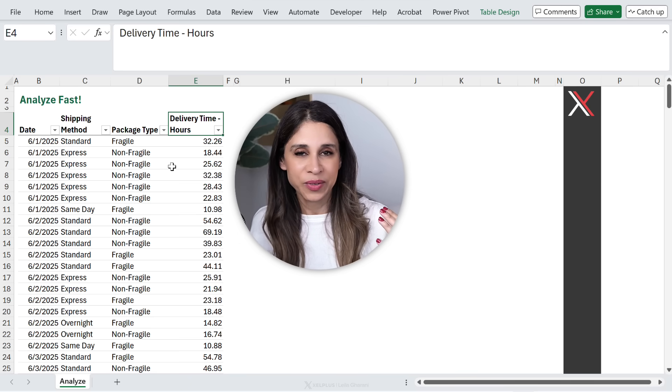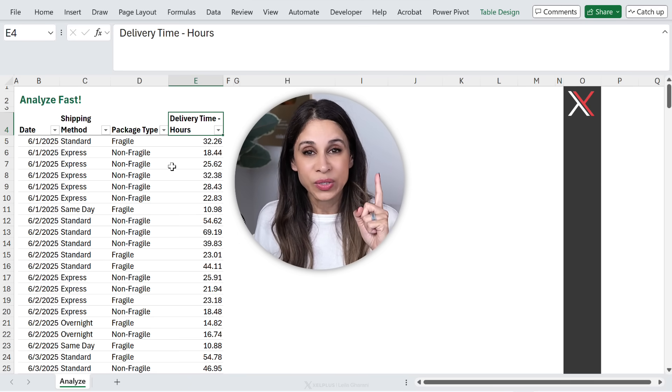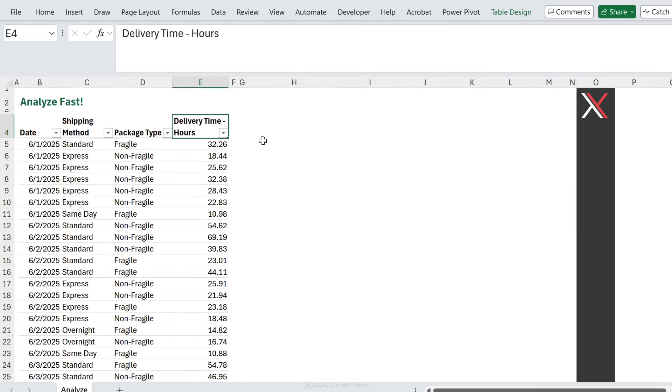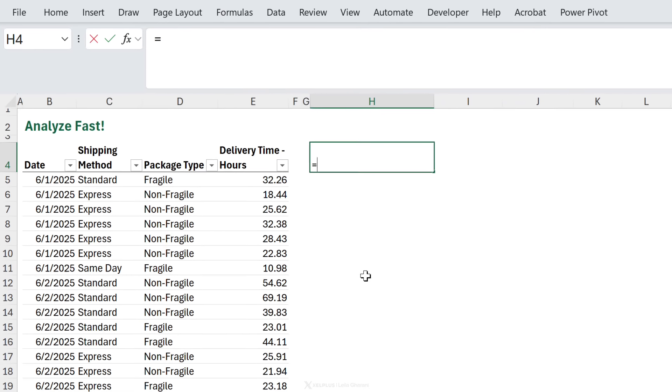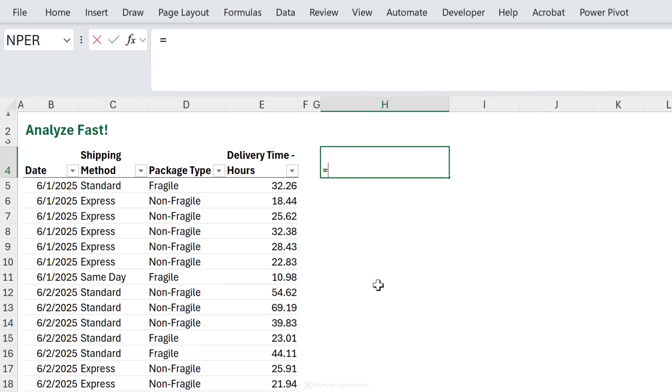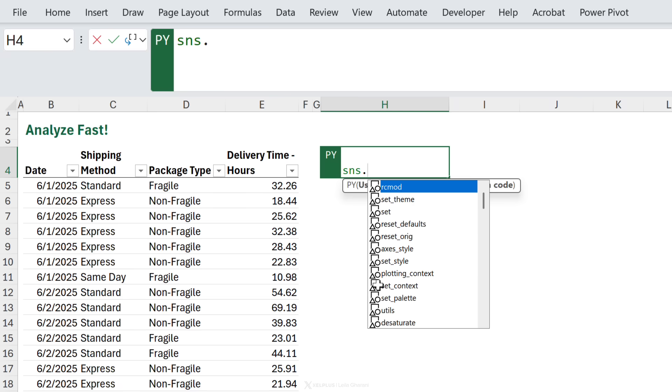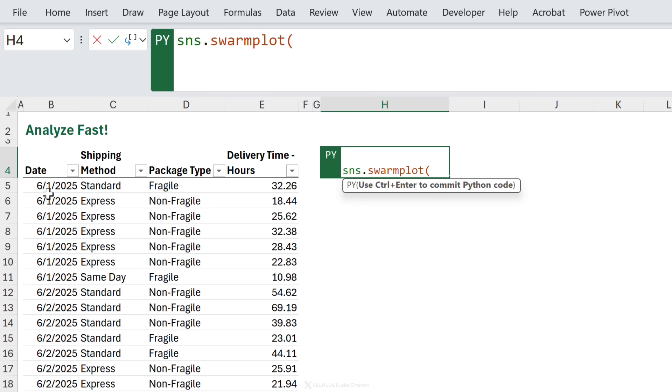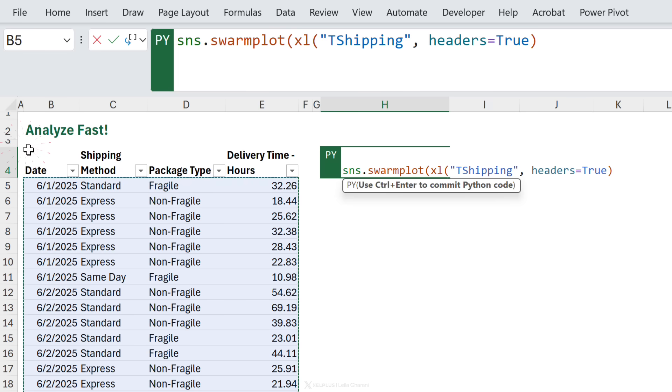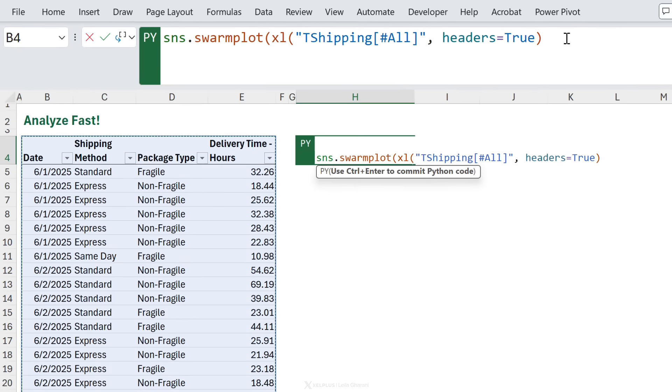Now, there are so many different ways you can go about this. One quick one is to do this. You're going to go type in equals py.sns. This is the Seaborn library of Python. swarmplot. Open the bracket. Select your data set. Now, this is an Excel table.